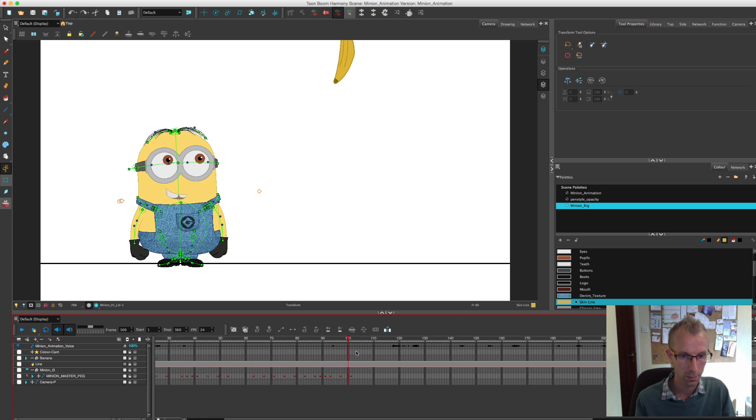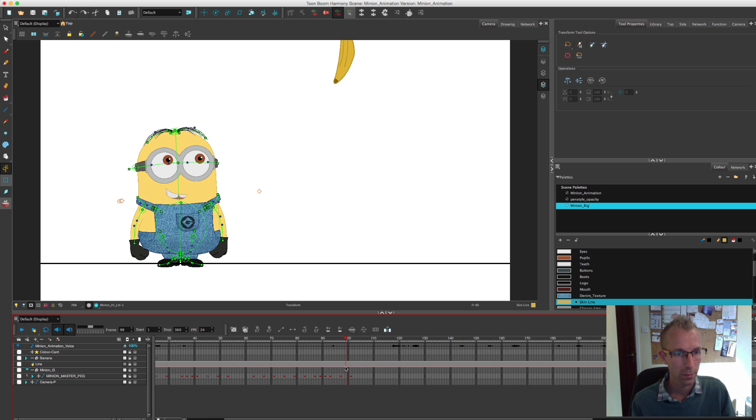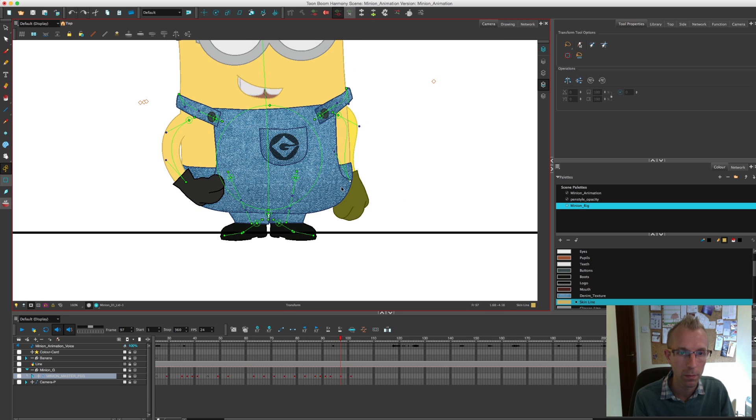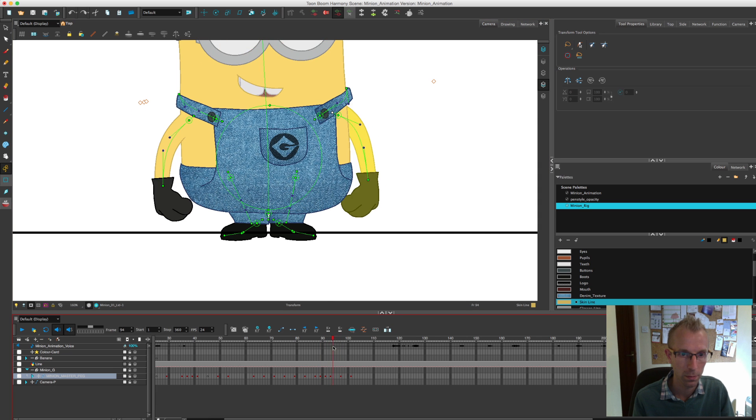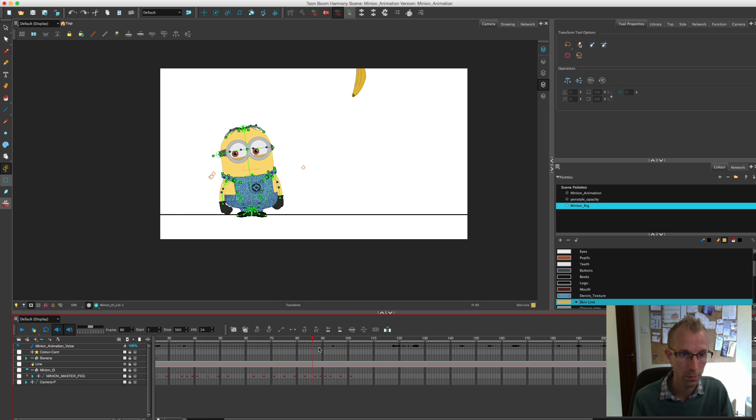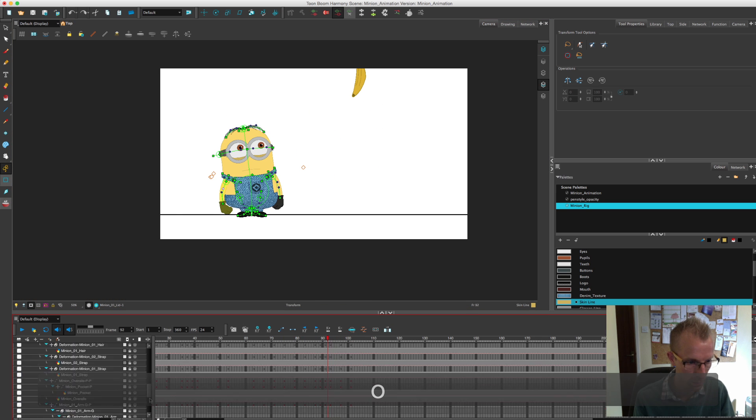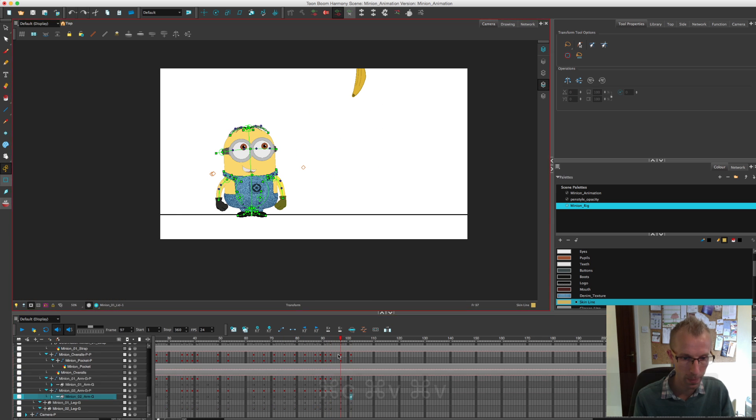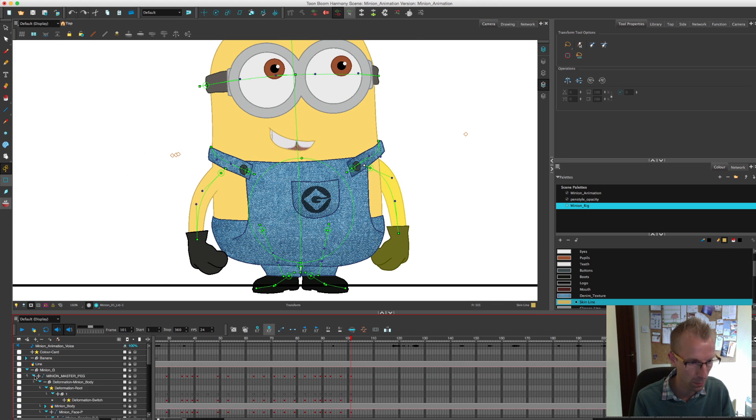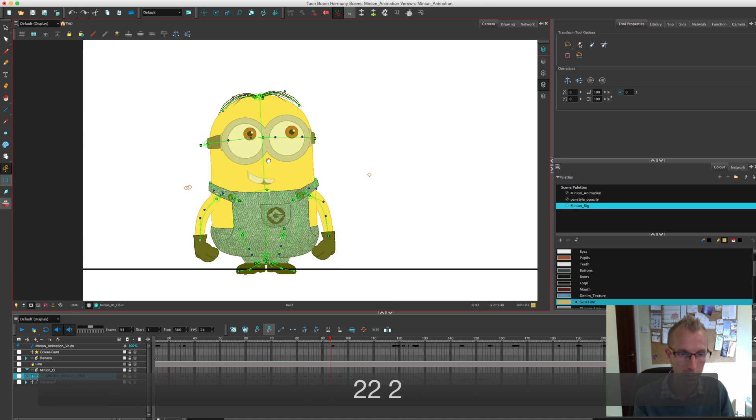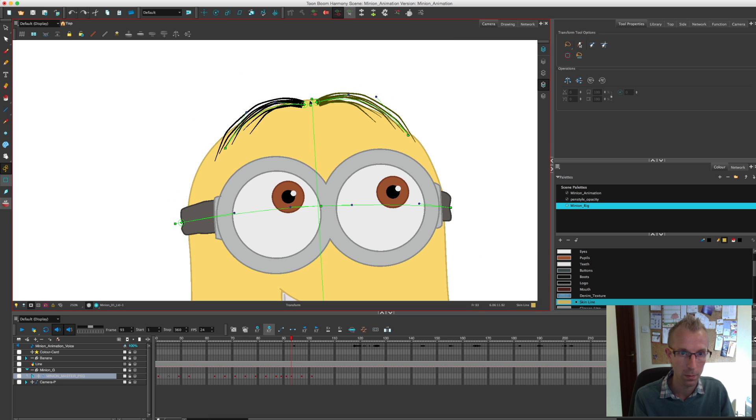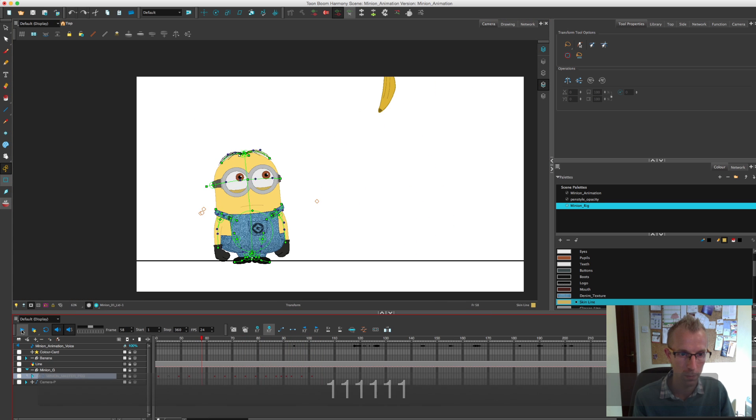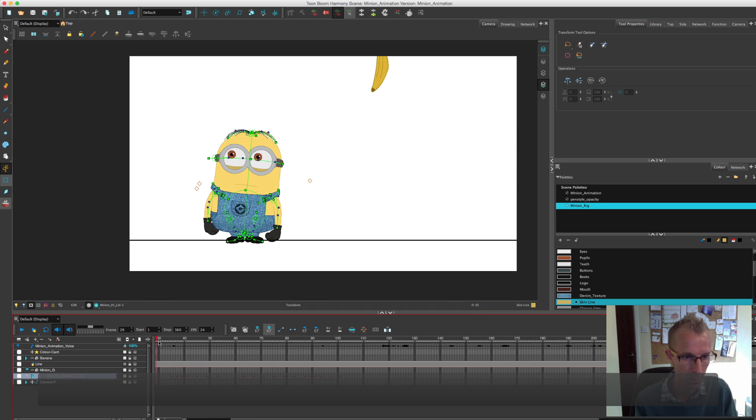So he's just seen the banana now, and he's sort of going... I'm trying to get a bit of expression into his arms. Again, just gentle bounces. Like when you're animating, don't feel completely and utterly fixed to the rig.